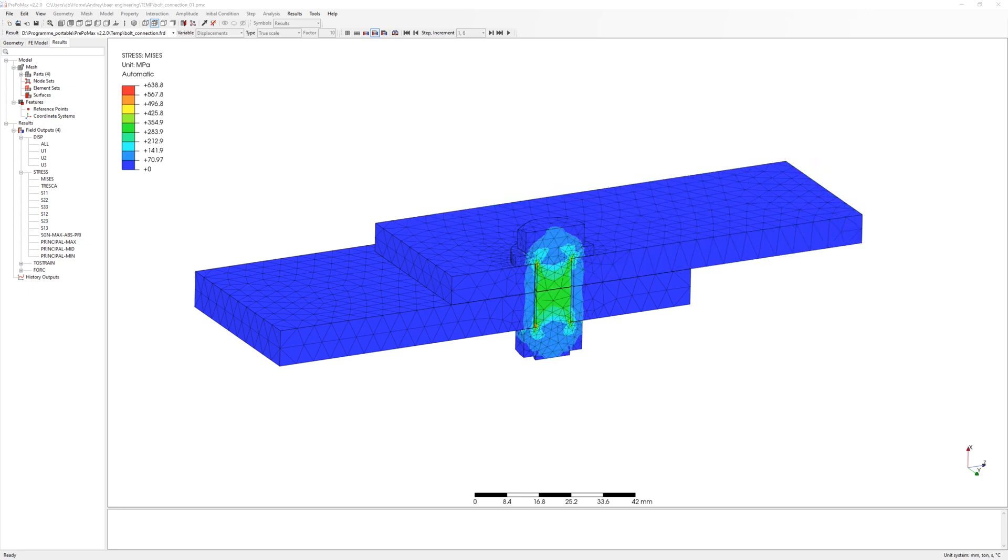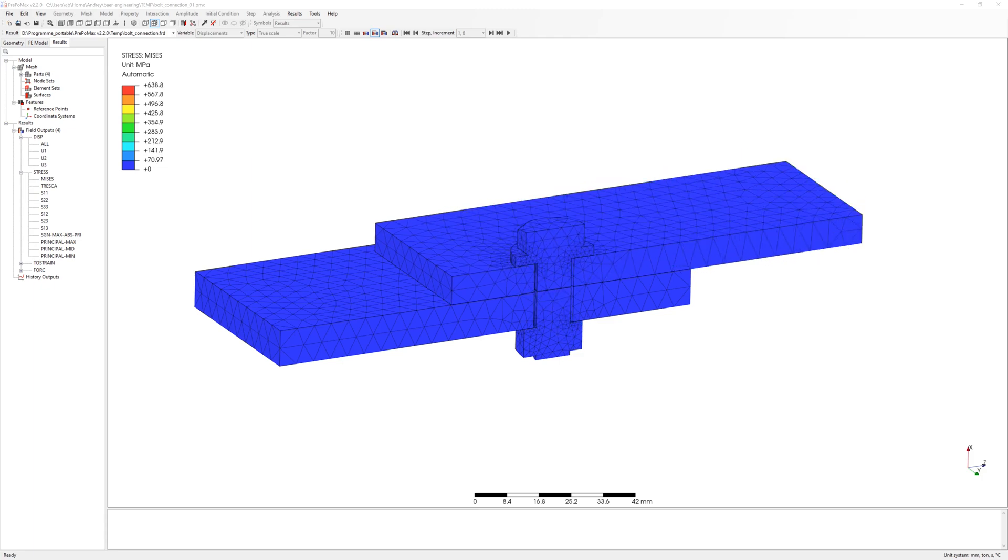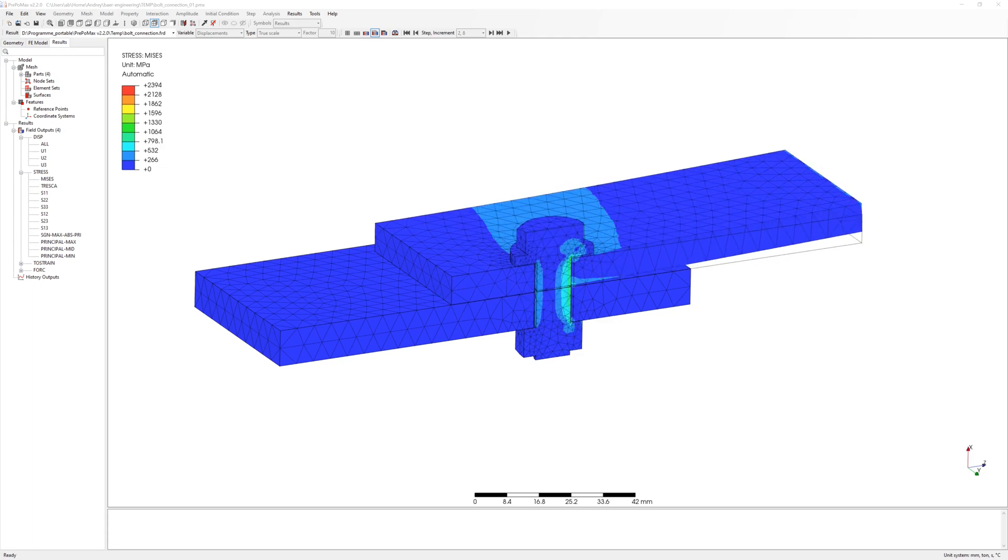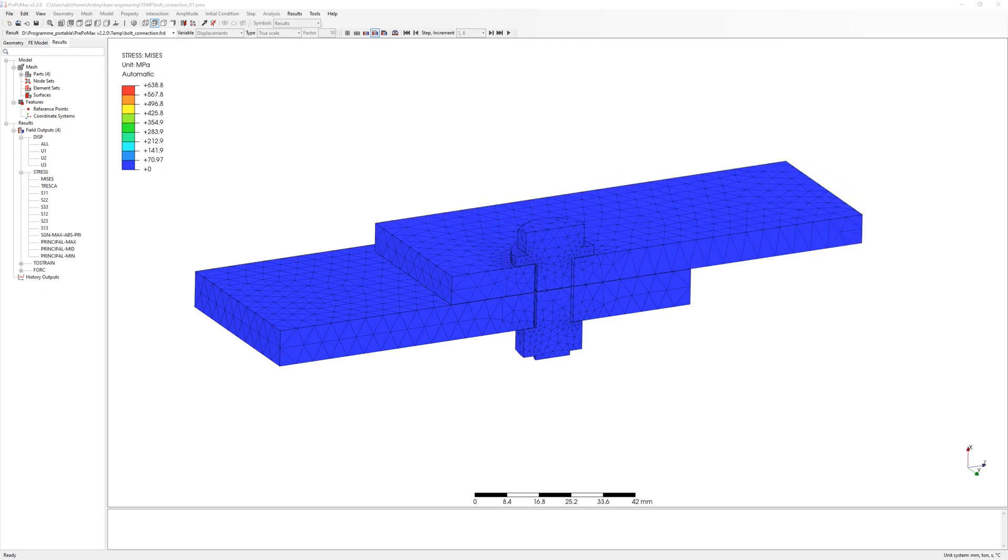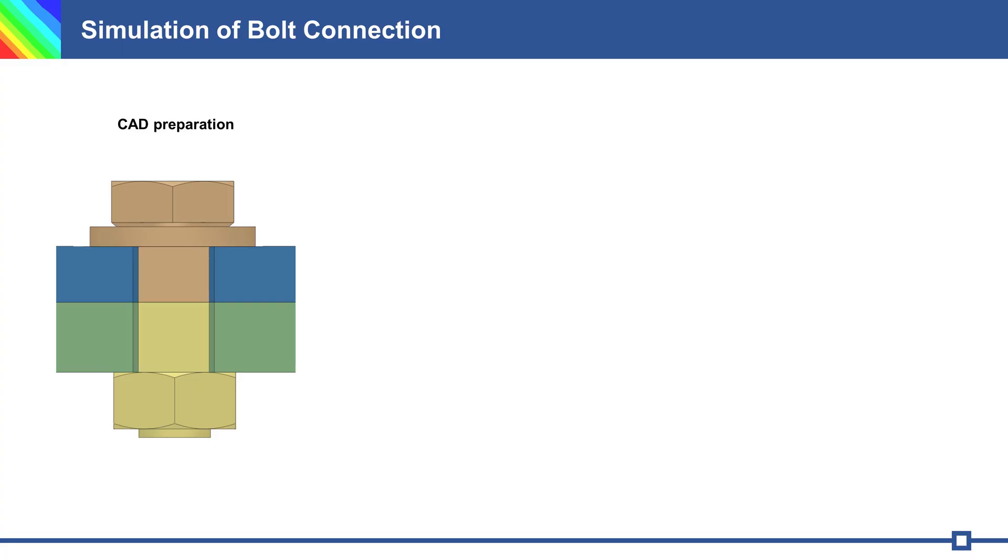Hello everyone. Today we simulate a bolt connection in first step retention of bolt and after that's pending load on construction.